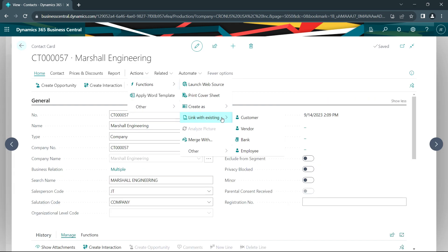I created these new vendors and customers from a contact that I just entered. But you can also link contact to existing customers or vendors. There's a little more involved with it, but it's easy to do within Dynamics 365 Business Central.